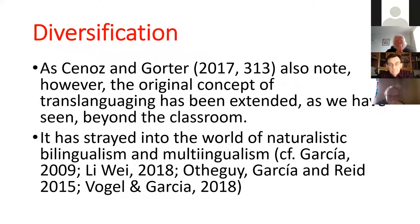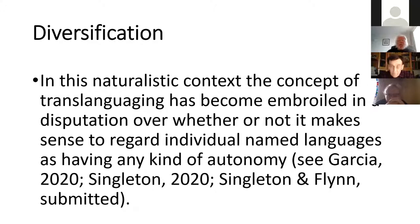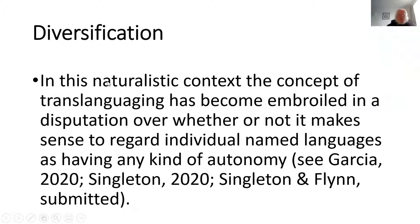The original concept of translanguaging has been extended well beyond the classroom — it's strayed into the world of naturalistic bilingualism and multilingualism. But translanguaging in its original pedagogical uses is still with us. In the naturalistic context, the concept of translanguaging has become embroiled in disputation over whether it makes sense to regard individual named languages as having any kind of autonomy. Garcia, for example, no longer accepts that different languages have any kind of separate existence — she sees them all as involving a mishmash. This is a very controversial assertion, given all kinds of evidence from other spheres.